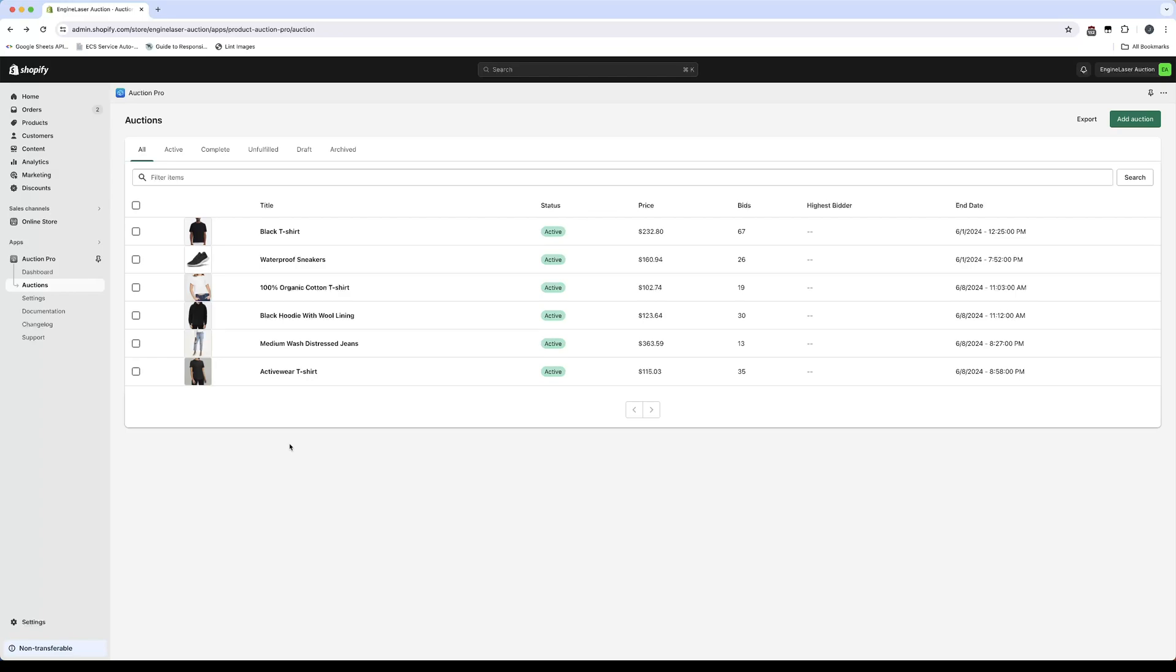Real-time bidding is an auction feature that can be easily added to your Shopify store in the Auction Pro app. Before we dive in, let's clarify what real-time bidding entails.